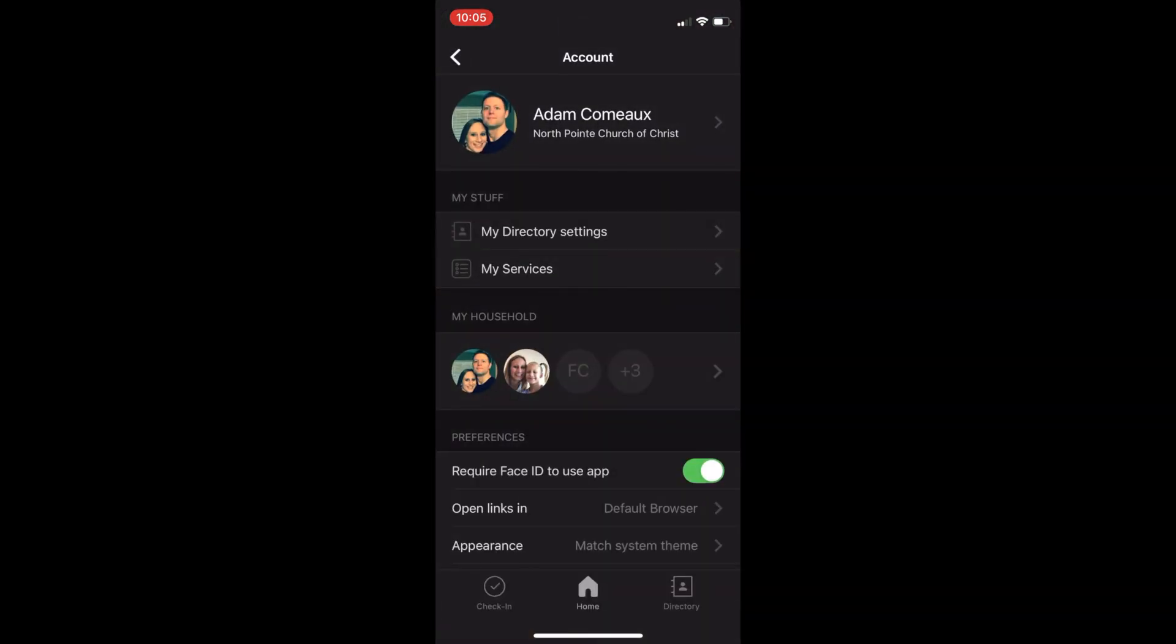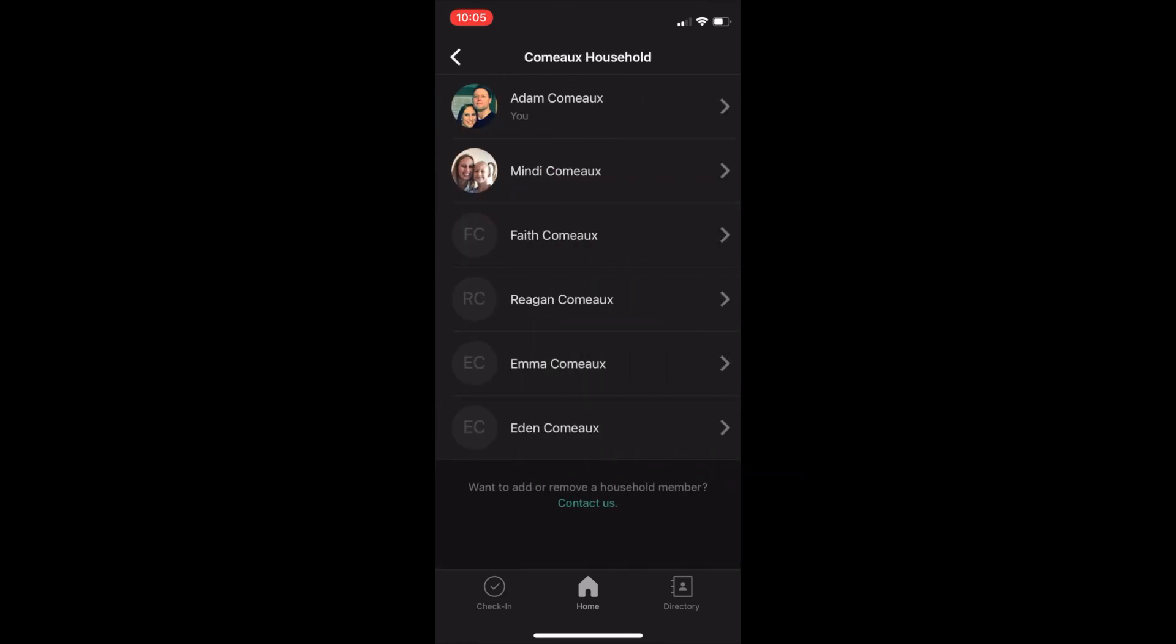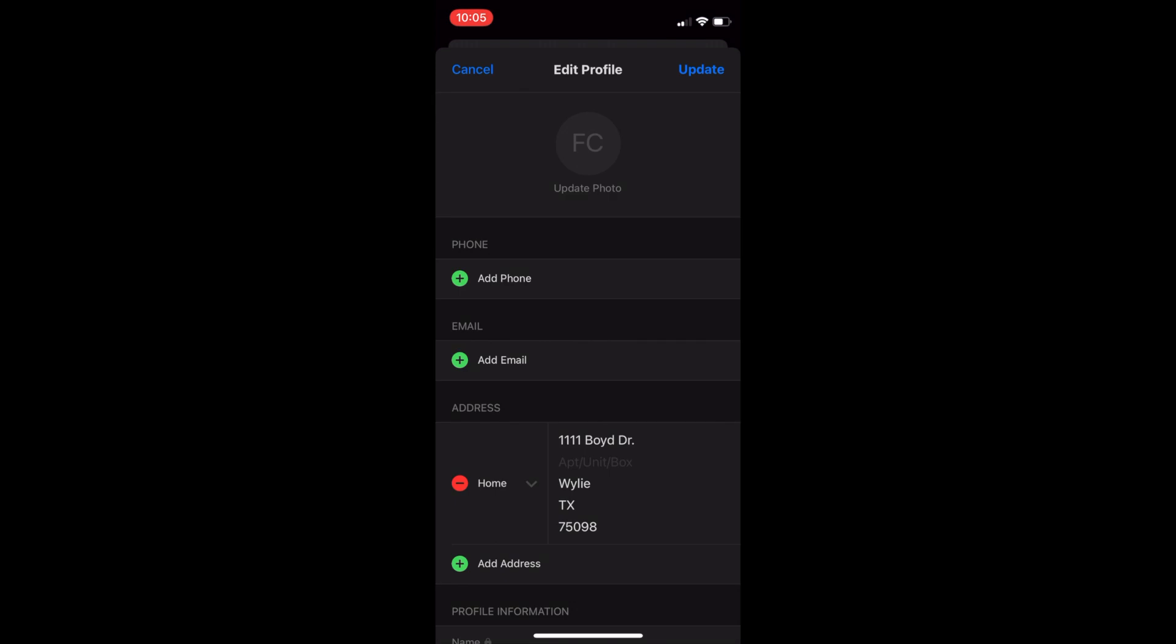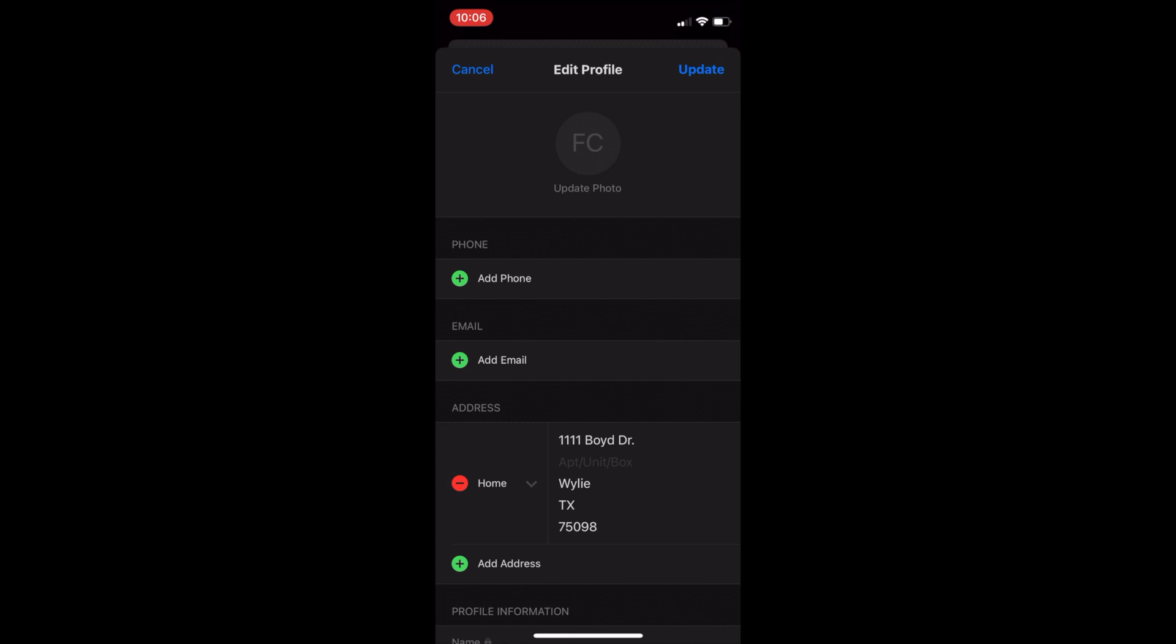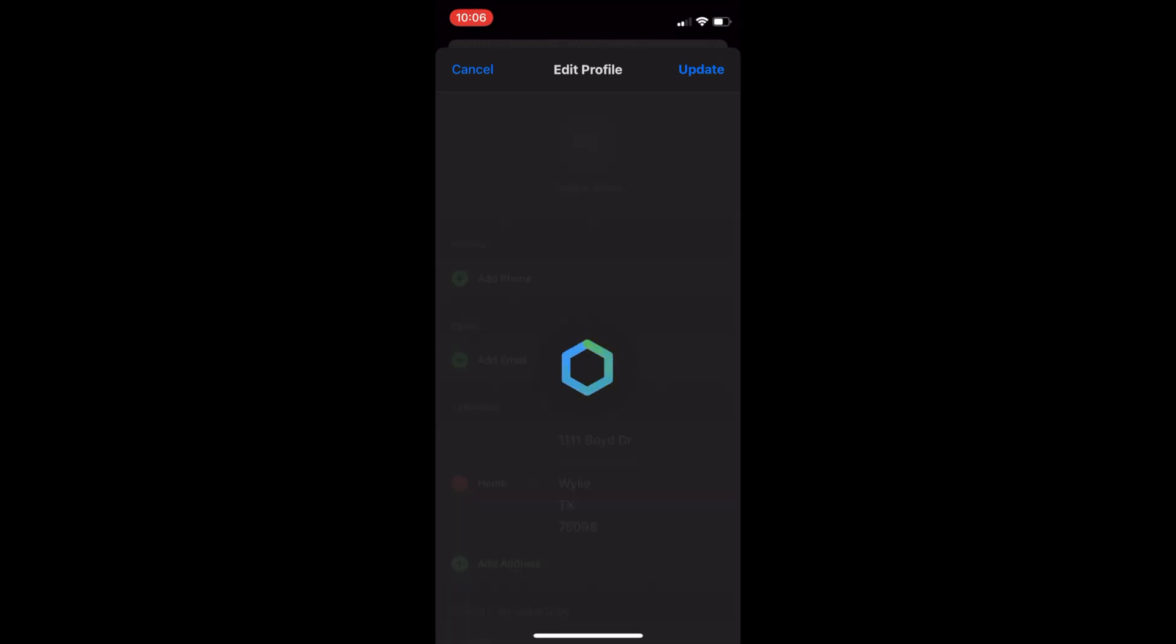Now, if you want to add or edit your child's photo, all you have to do is go back to your account page, select my household, and then just select someone, whoever it is from your household. Select the update photo feature and make your changes. And again, make sure to hit the update button.